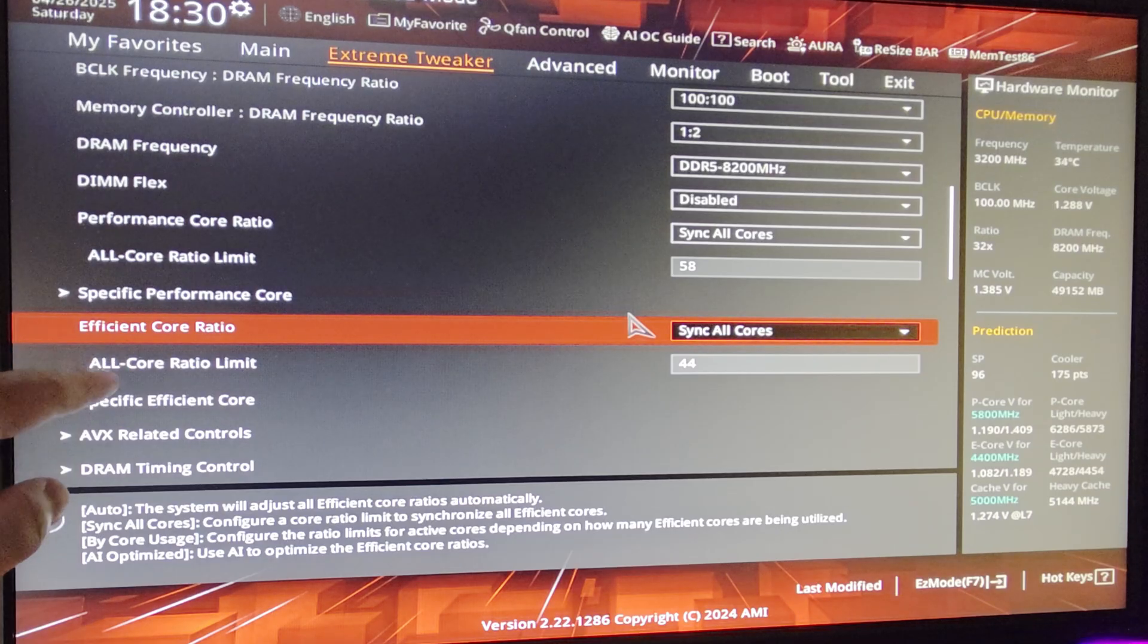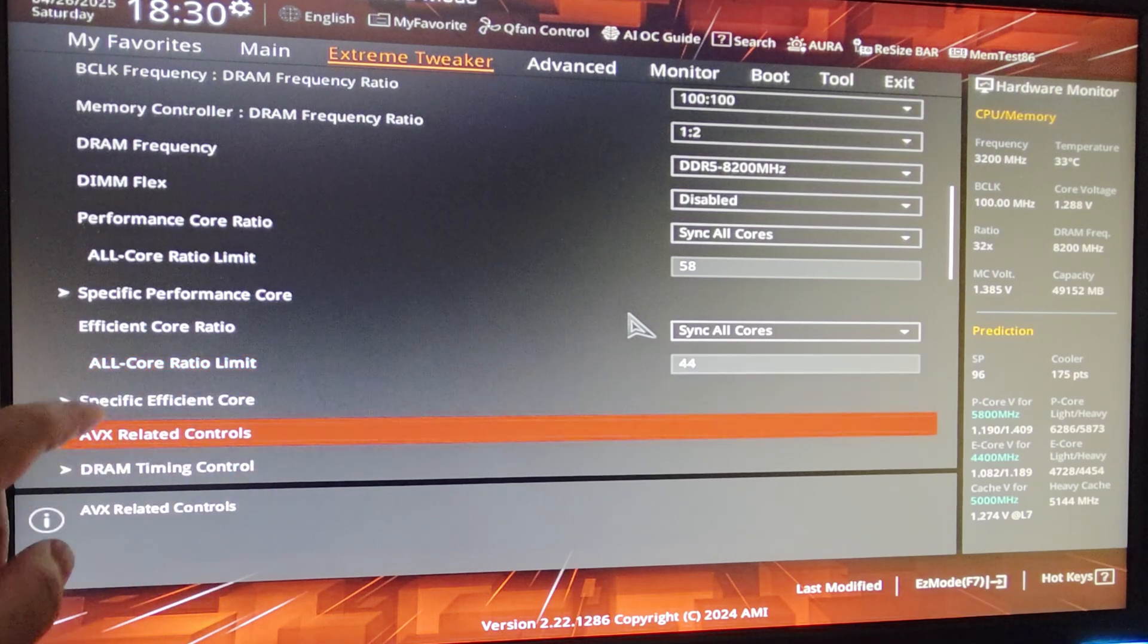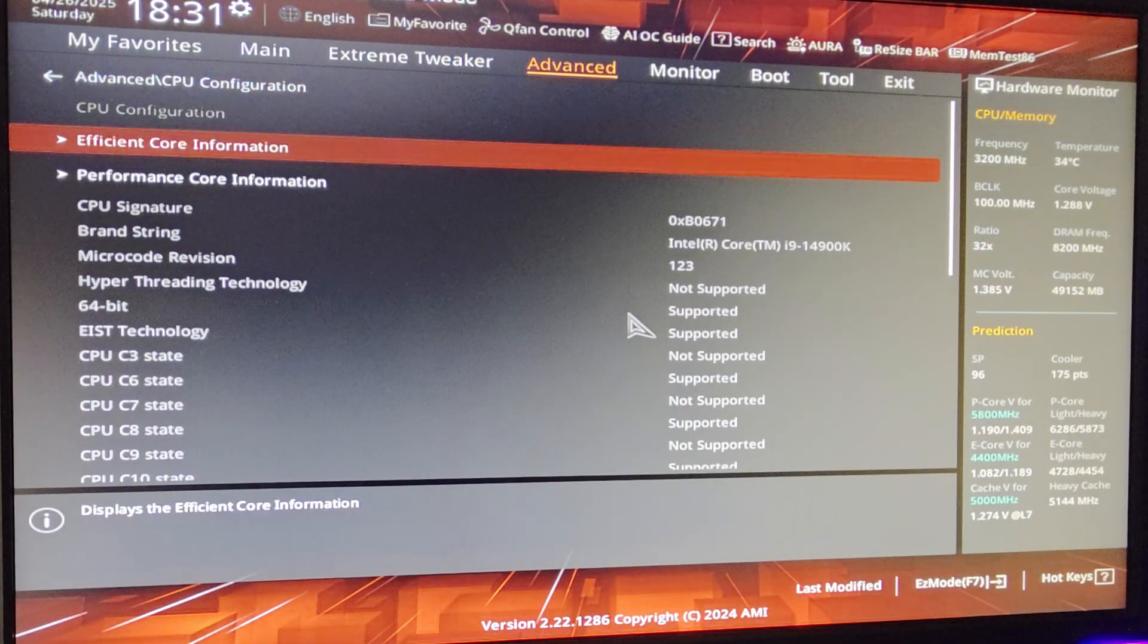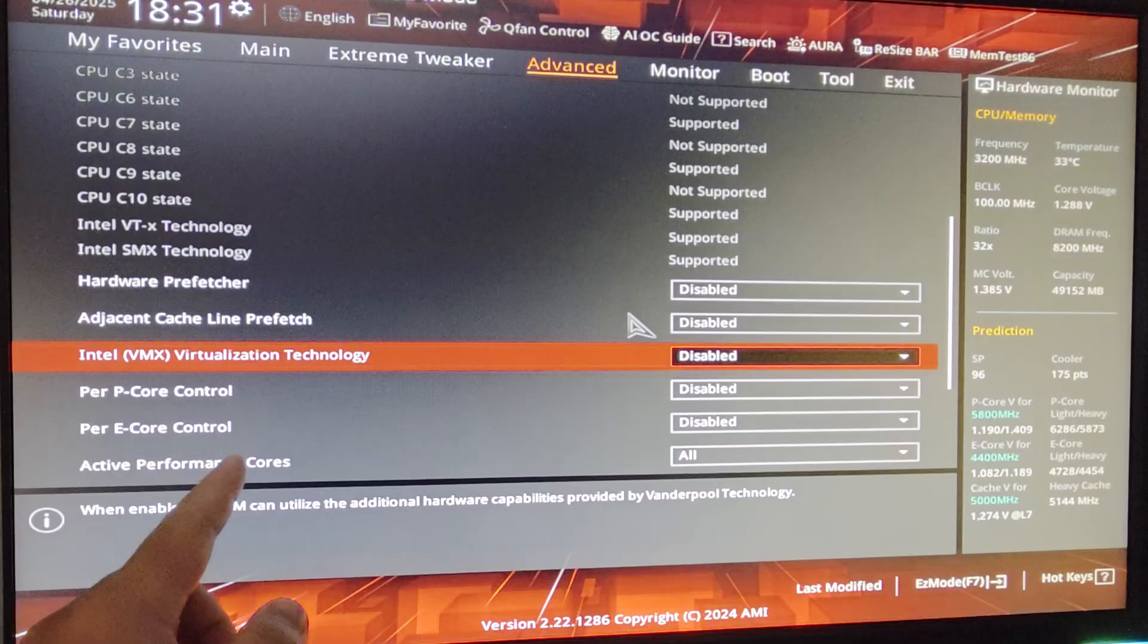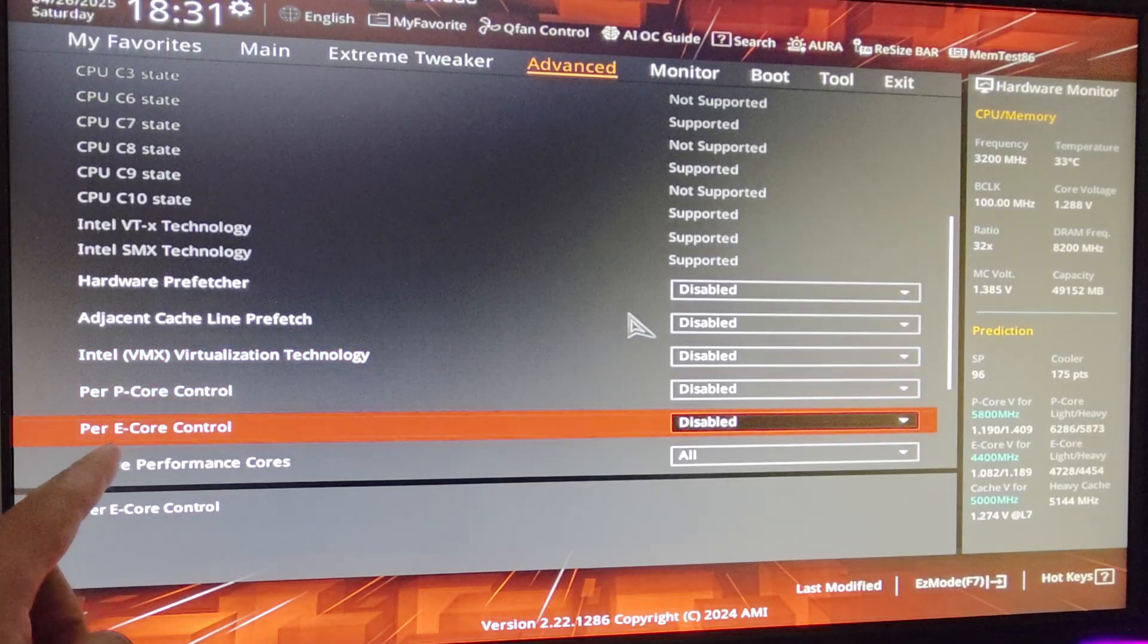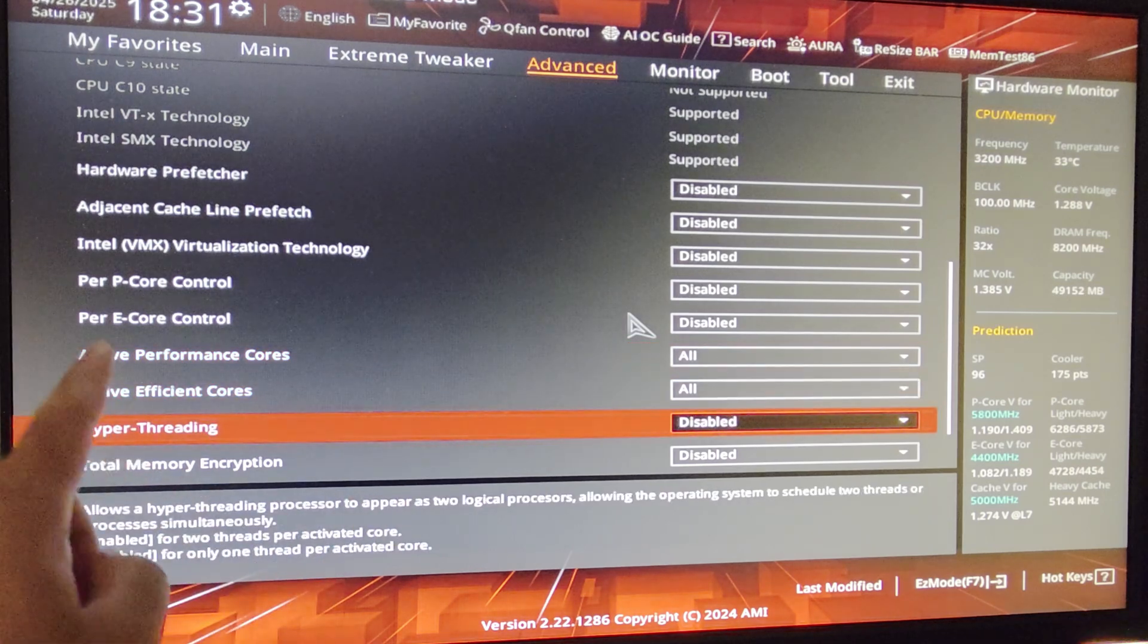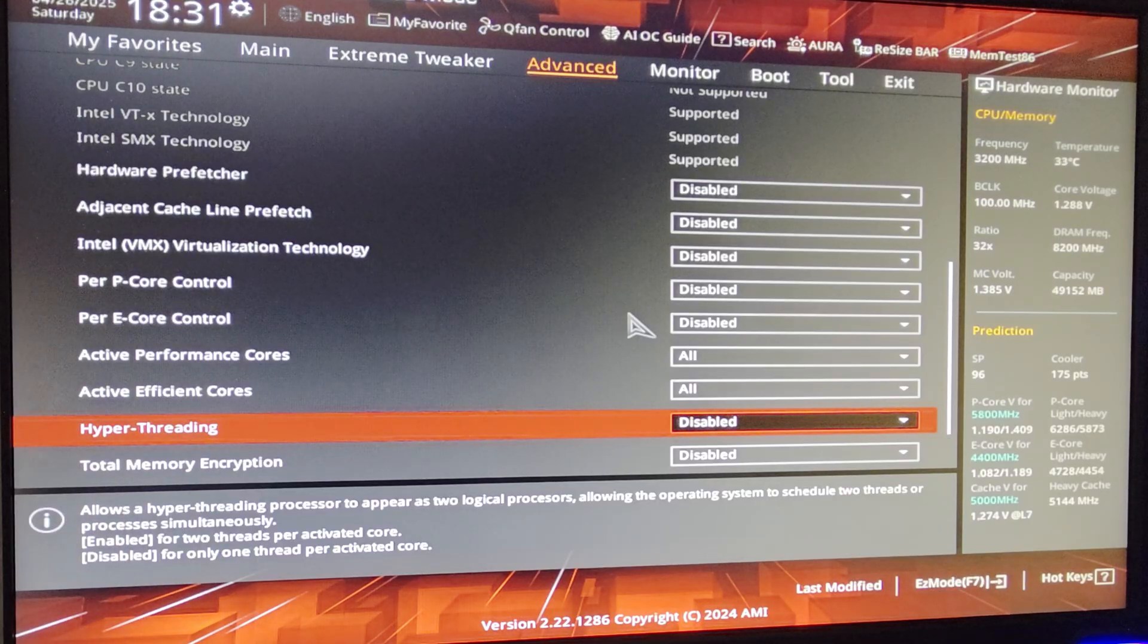Efficient Core Ratio, sync all cores, set it to 44. I tested 44 versus 45, it doesn't really do anything for gaming so I'm just leaving mine at 44. Now go to Advanced, under CPU Config. You want to keep scrolling down. Make sure Hardware Prefetcher is disabled. Make sure this one is also disabled. Now Virtualization, I don't need it, I just set it to disabled. If you play Valorant, leave this on enabled. Per P-Core Control disabled. Per E-Core Control disabled. Active P-Cores all. Active E-Cores all. Hyper-Threading, make sure to disable Hyper-Threading.